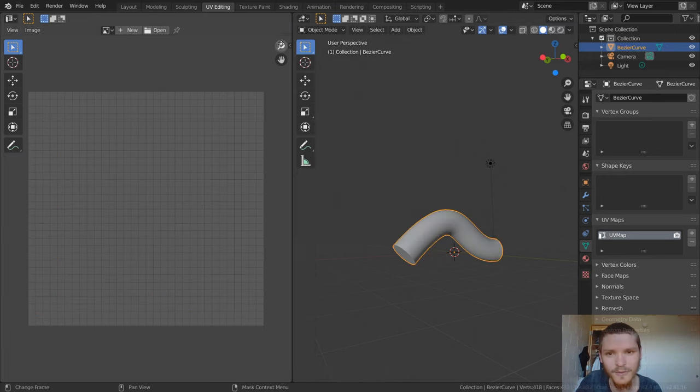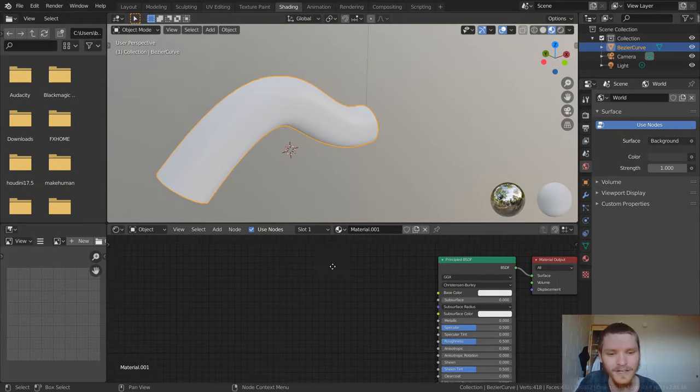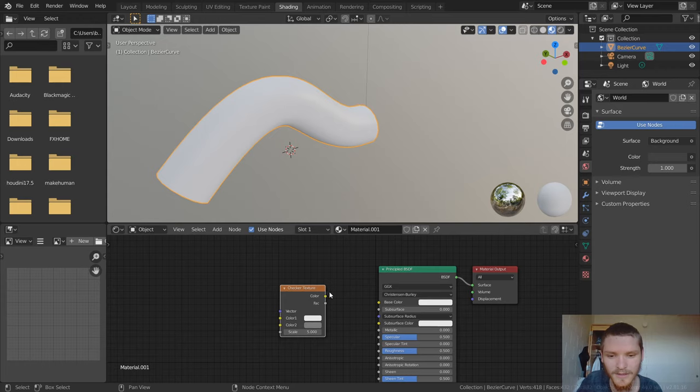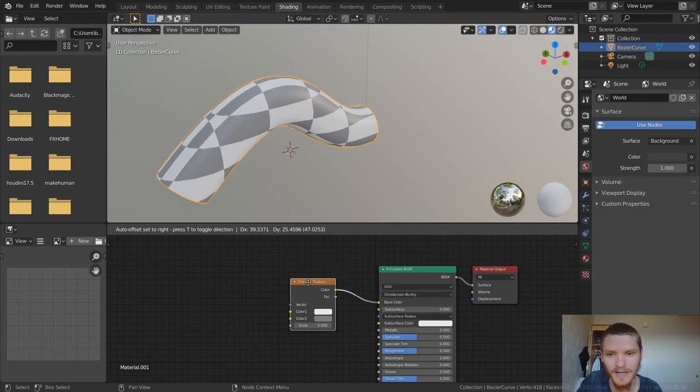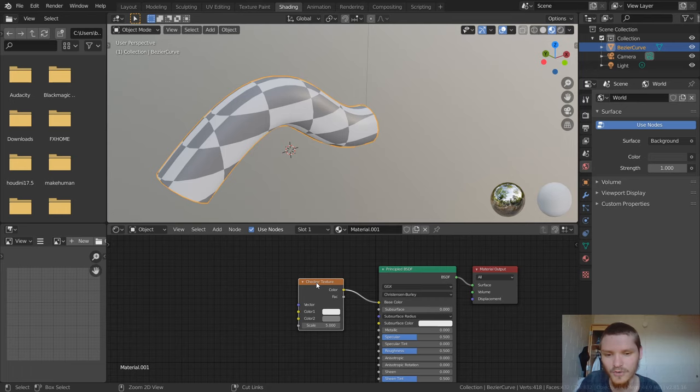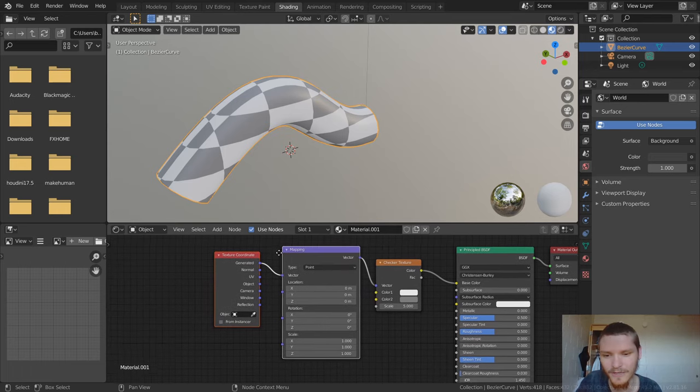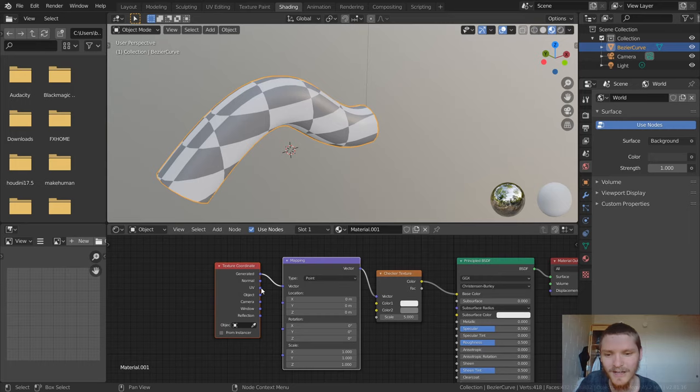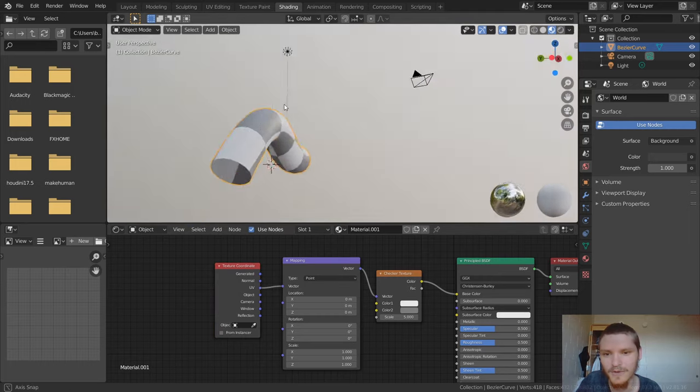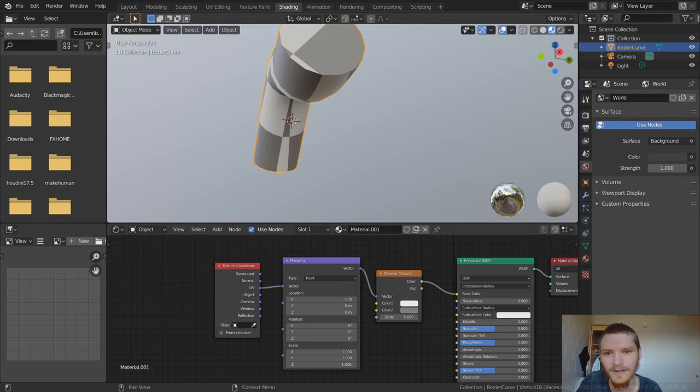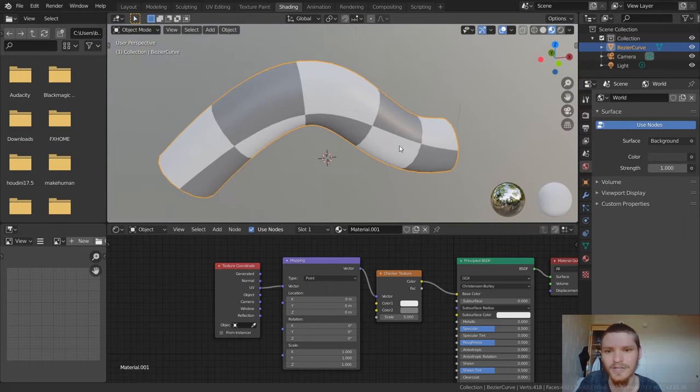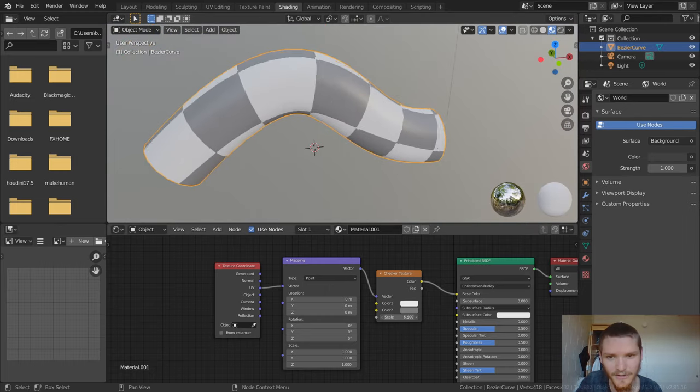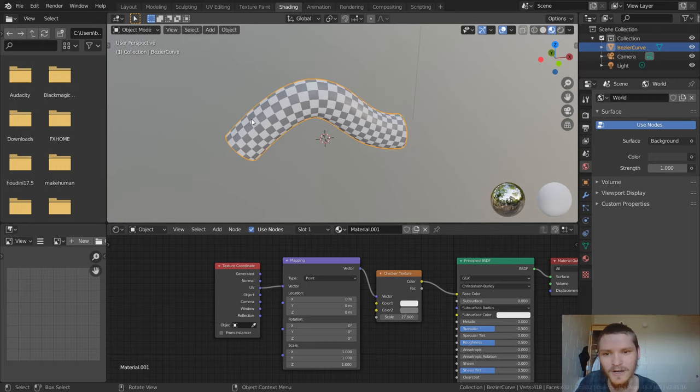So if we apply some basic material, like for example, we can add in a checkerboard texture, I guess it's just called the checker texture. And we need to make sure this is set to our UV map. So control T, if you have node wrangler enabled, otherwise just add texture coordinates. We're going to set this to UV to use our UV map. And you can see flat here, flat here, and a bit of distortion elsewhere. And let's actually just scale this up so we can see what I'm talking about.